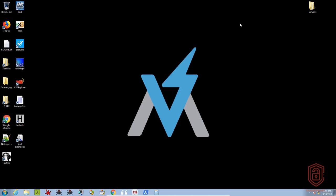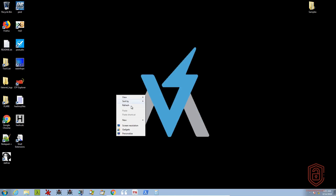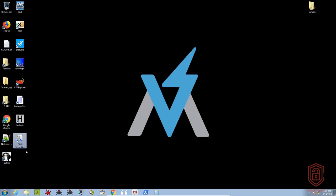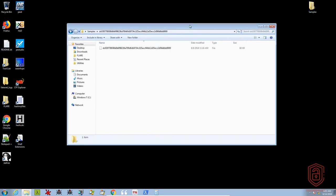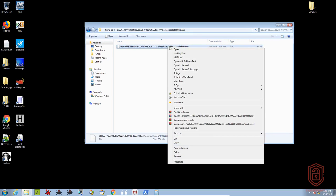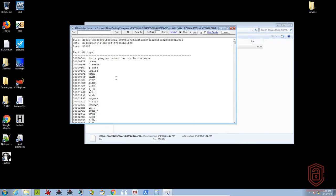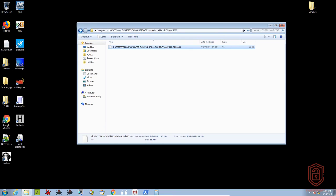We are back in Flare VM, and I've essentially just created a shortcut on my desktop for the shell extensions tool. Let's navigate to our sample here. If we right click — and this is on Flare VM — we can click on strings, and this will utilize the shell extensions tool. If you click on it, it immediately gives us the strings that exist within the file. We can find particular strings or change the minimum size. But before we look at any of the tools that do it for us, let's take a look at how to do this manually.